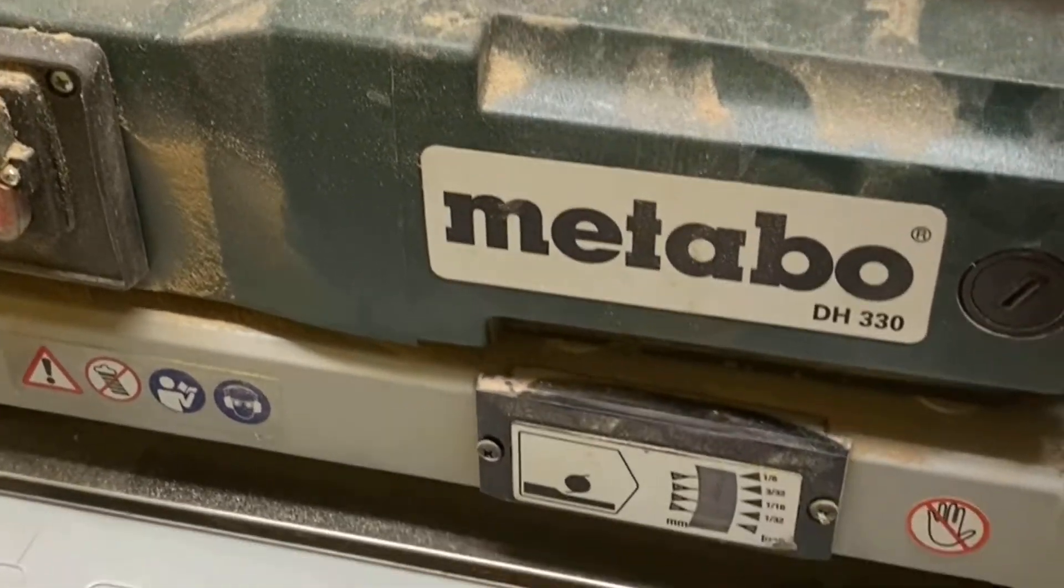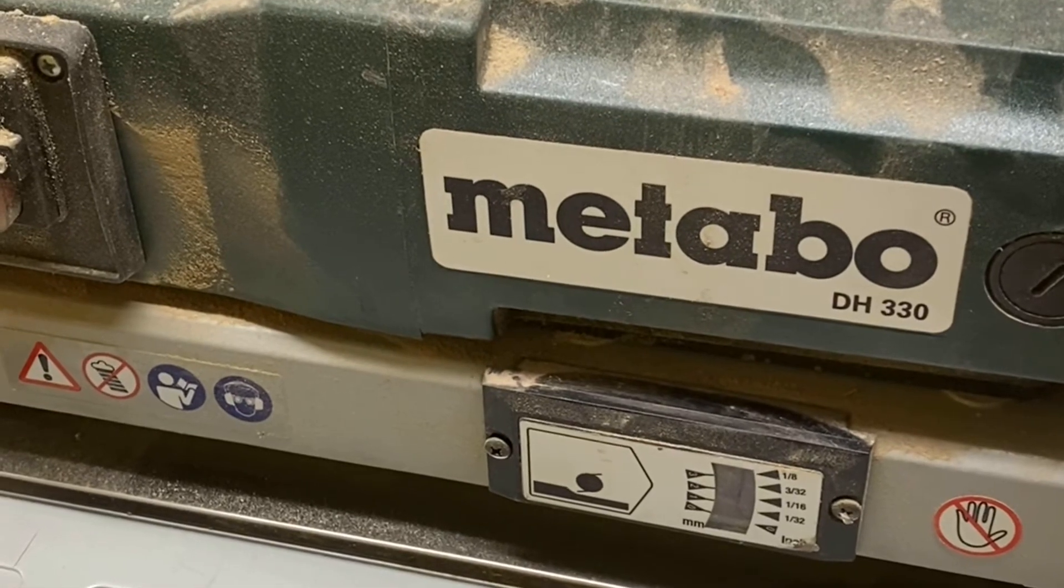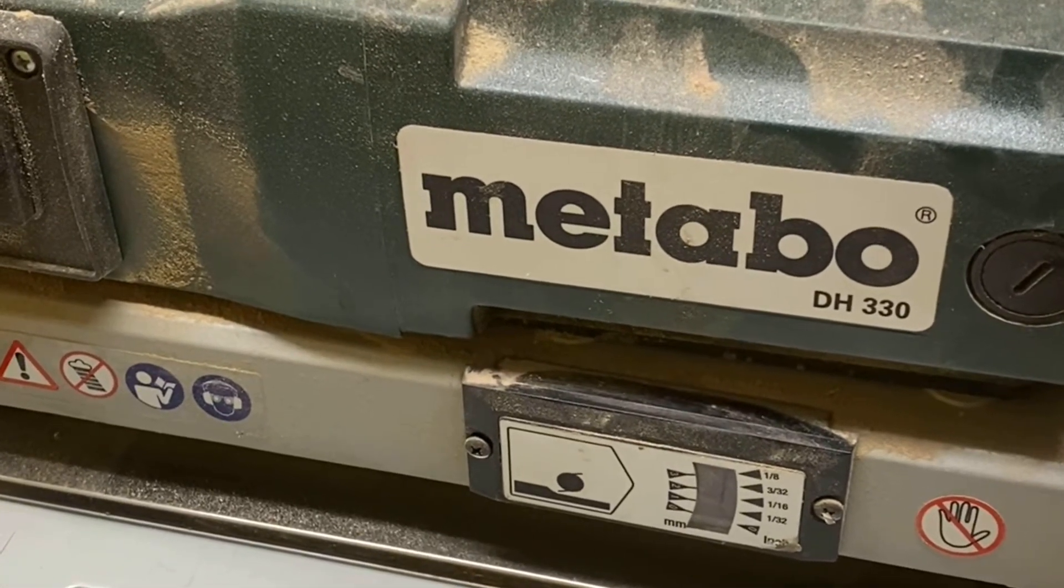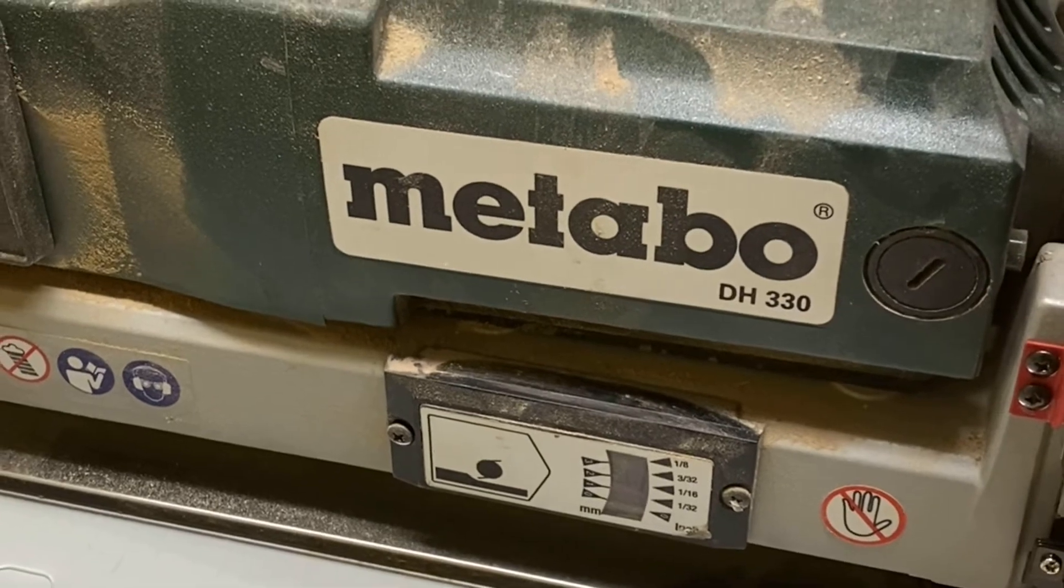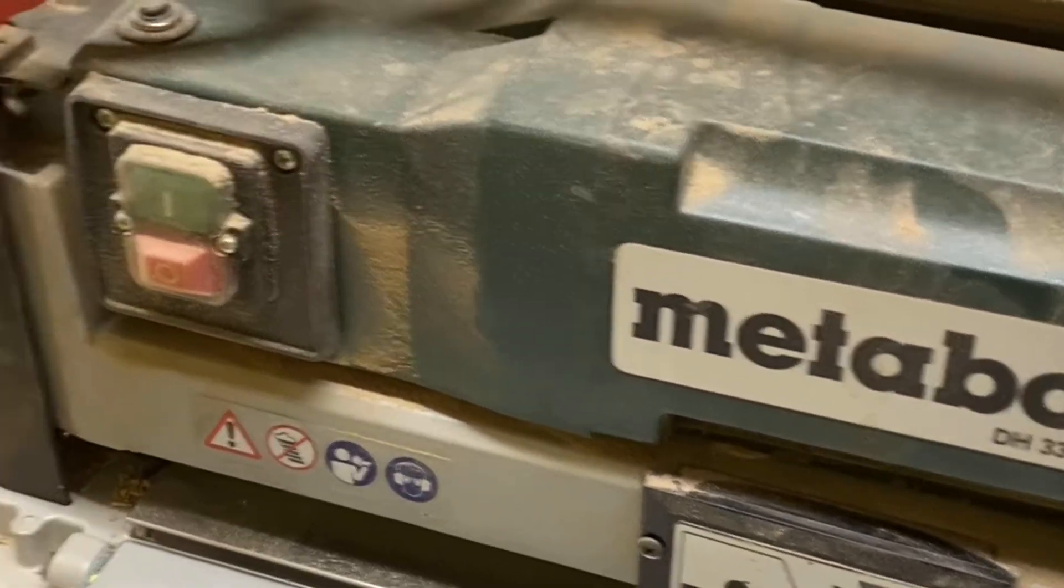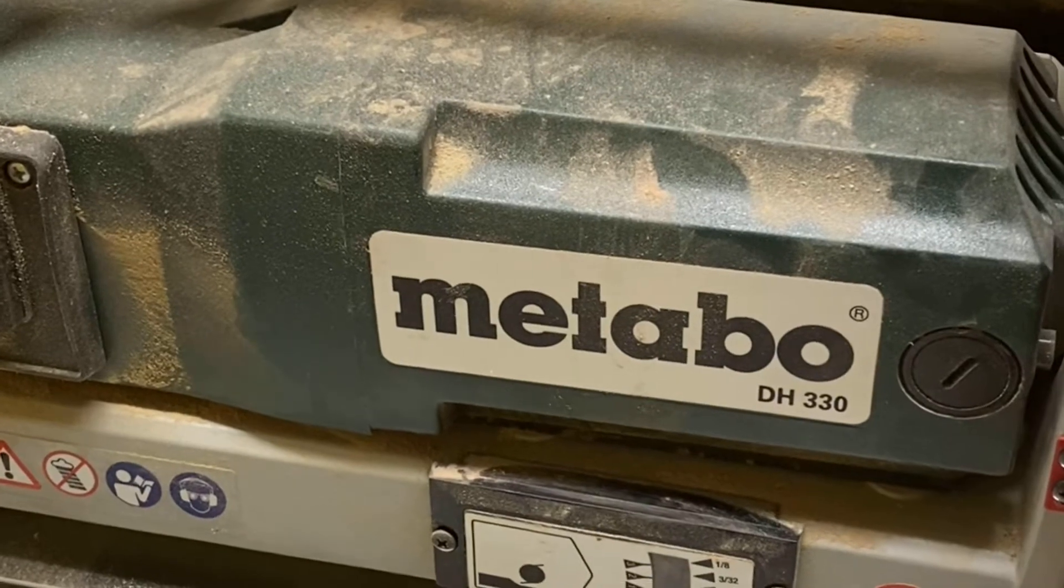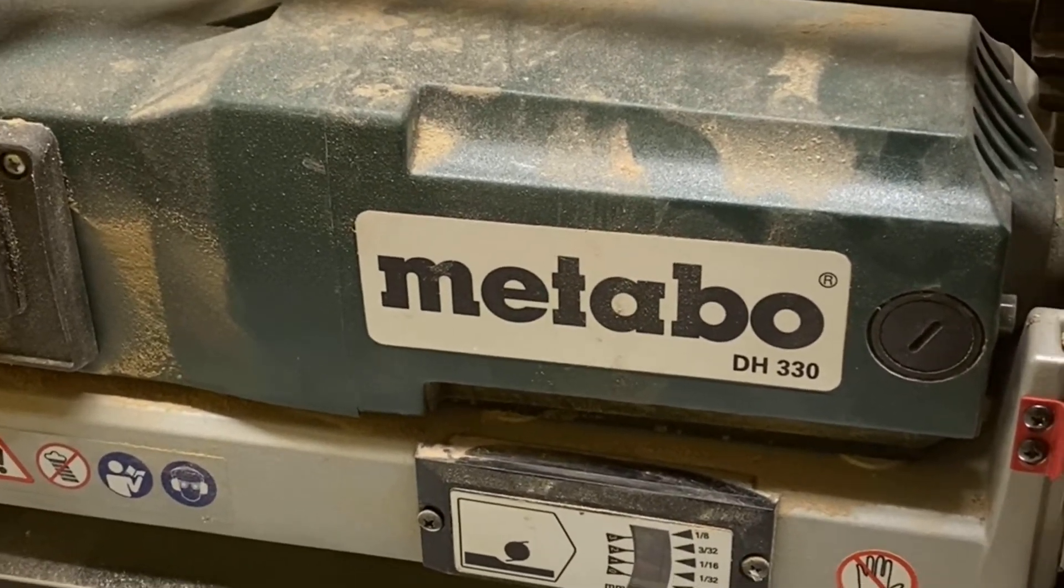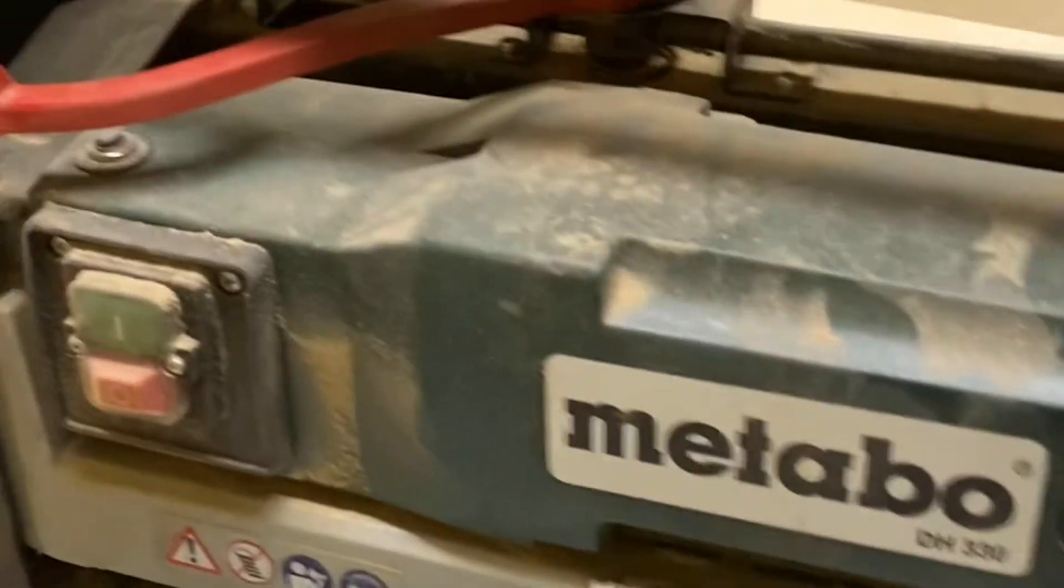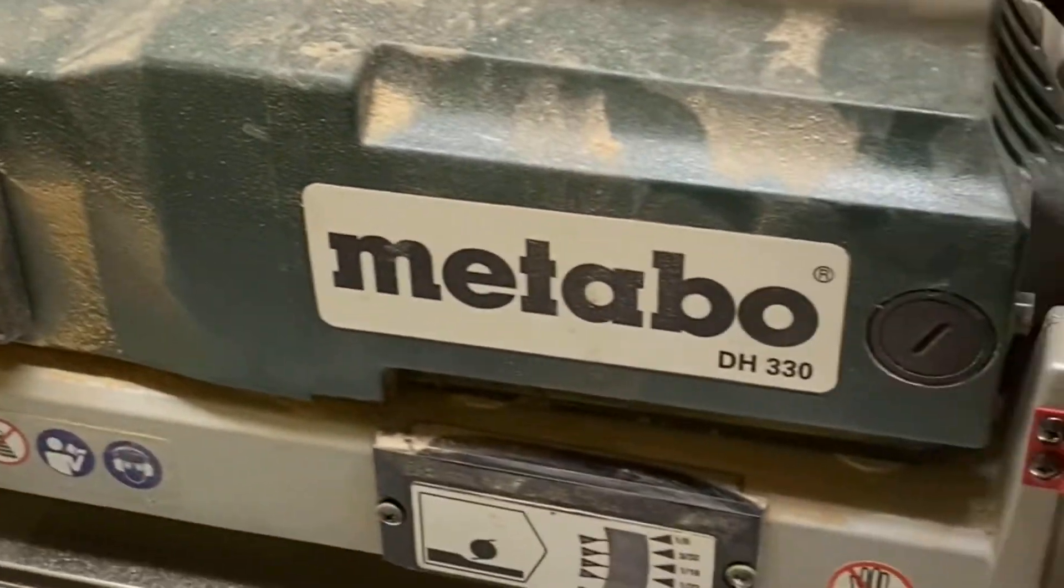Hi, so I've done a video before where I've replaced the cutter head on my Metabo DH330. Still very happy with the way that performs. It's actually better than I could have foreseen it to be.